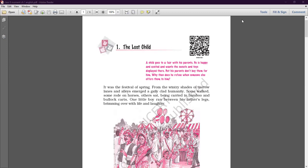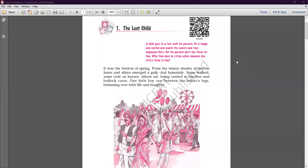This spring festival saw a very happy group of human beings — gaily clad means a very happy community. Some walked, some rode horses, some were being carried in bamboo and bullock carts. The little boy ran between his father's legs, brimming over with life and laughter — his life was full of life and love, overflowing with joy.